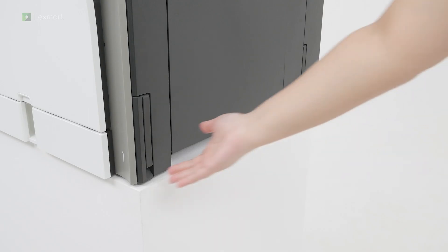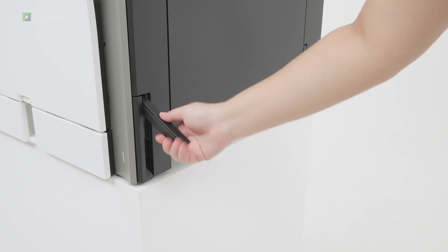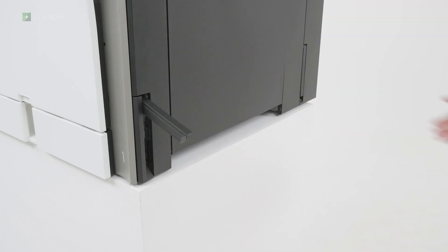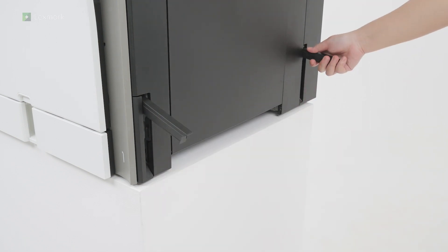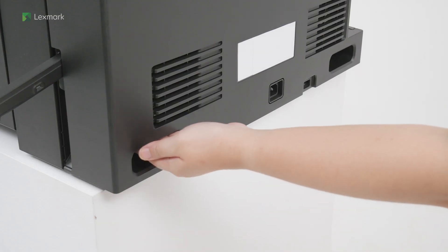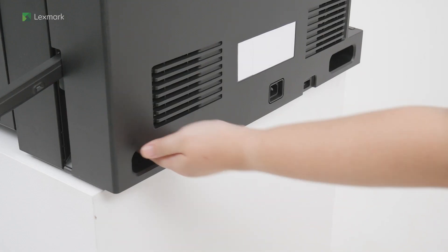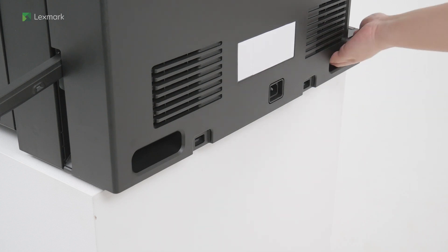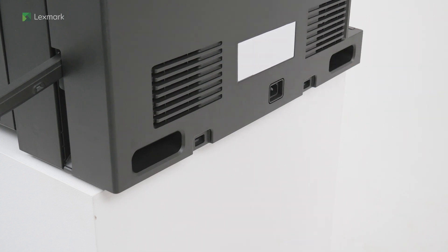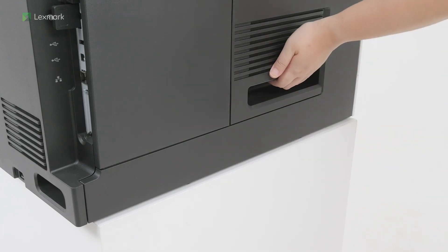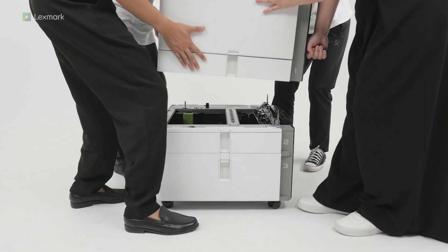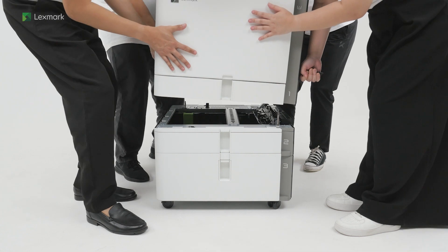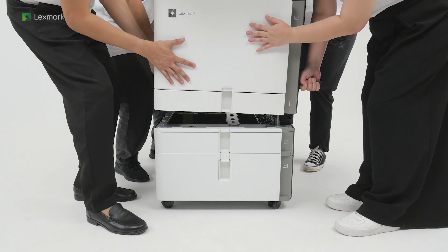The printer has two handles and three finger recesses for lifting. The printer requires four people to lift it. Align the printer with the trays, and then lower it into place.